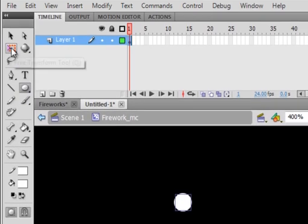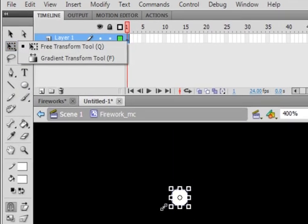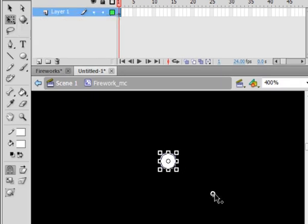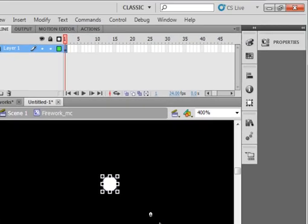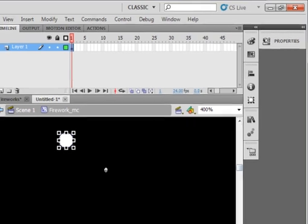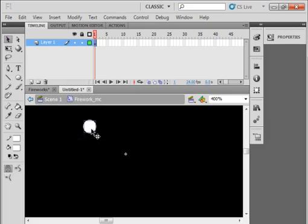Pick up your Free Transform tool and now you see that little circle in the middle. Click on that and drag it down onto there. As close as you can get to it. Don't spend a lot of time trying to be very accurate with it. Pick up your Selection tool. Select that dot that we just made.